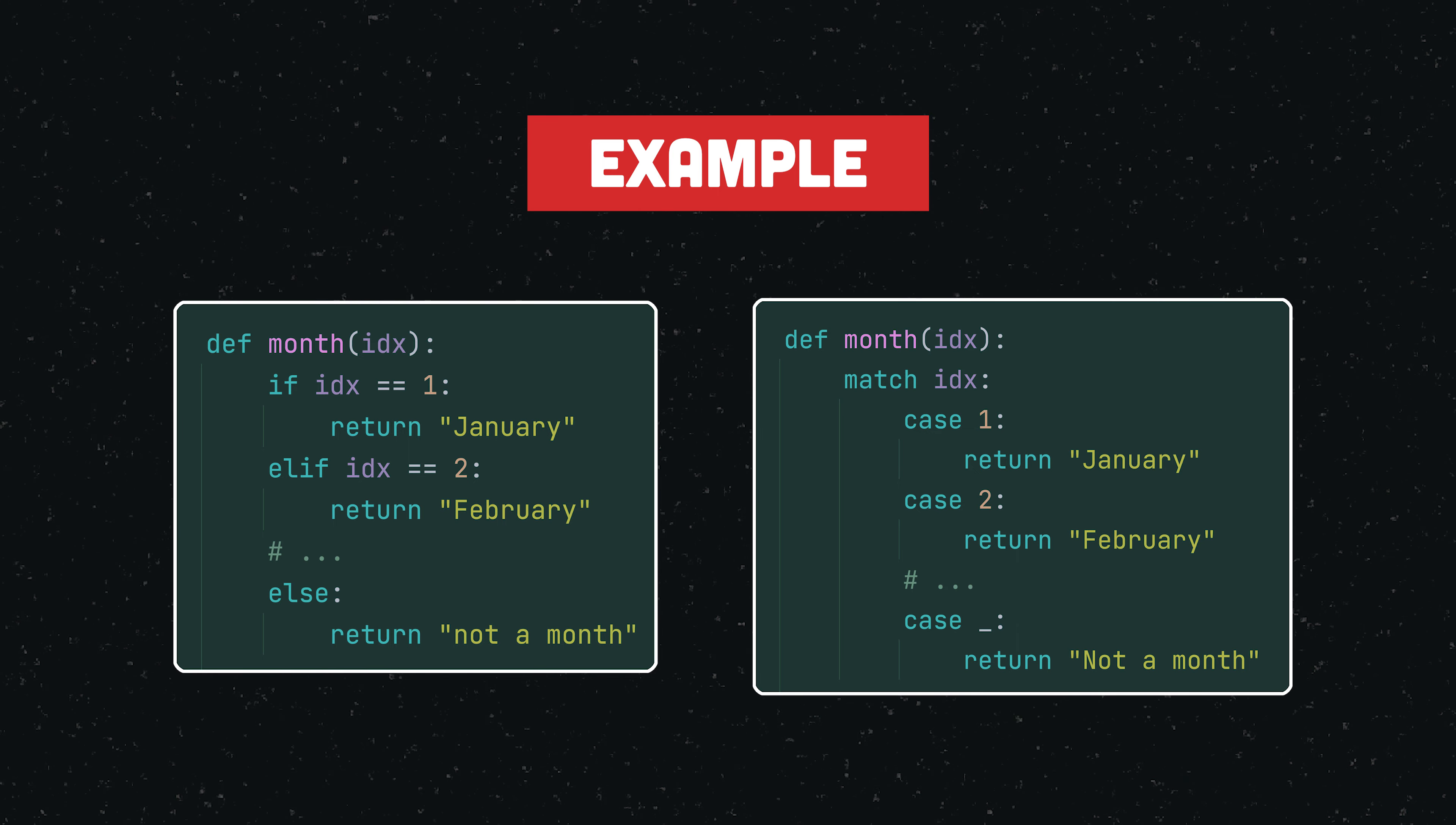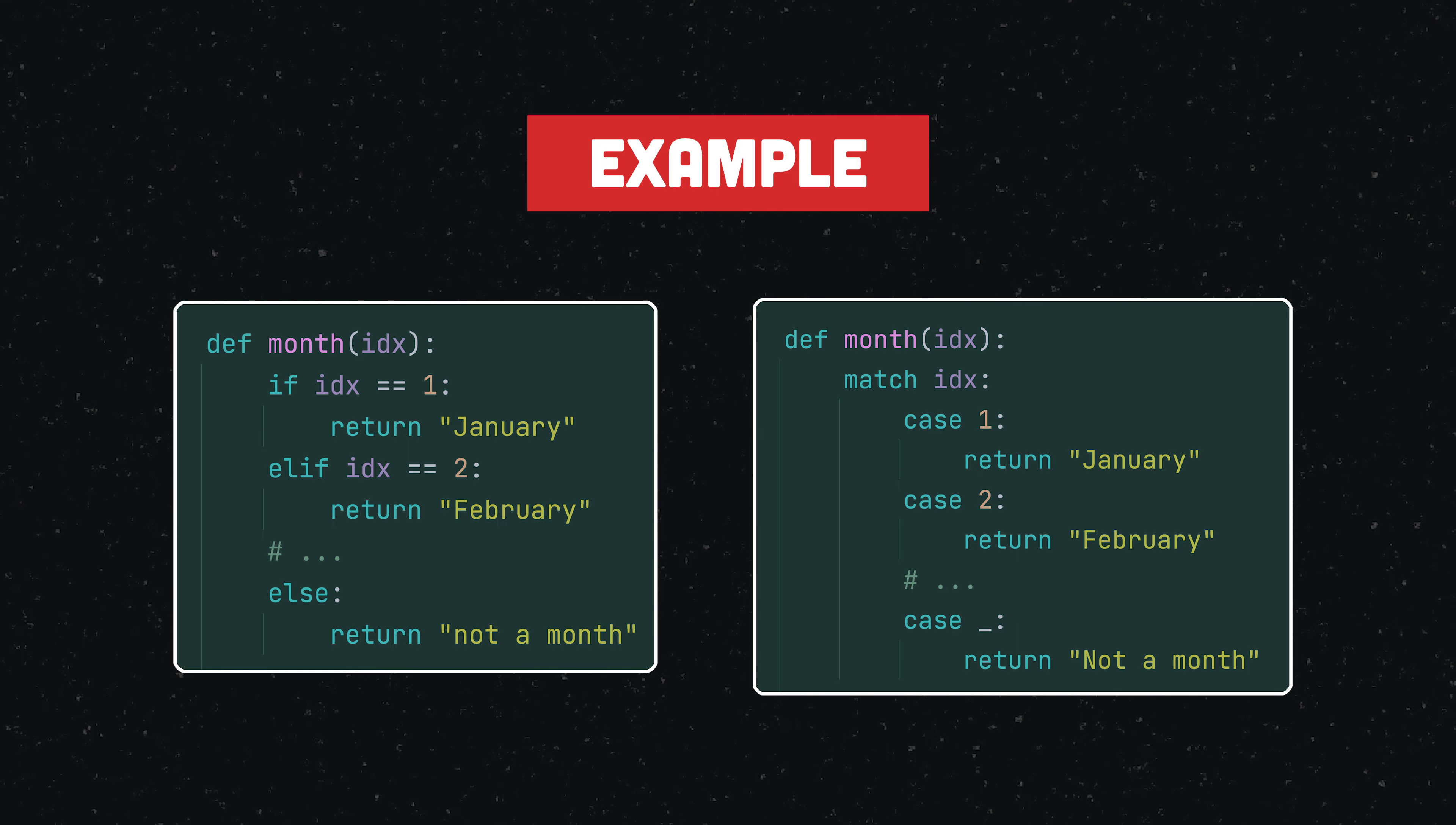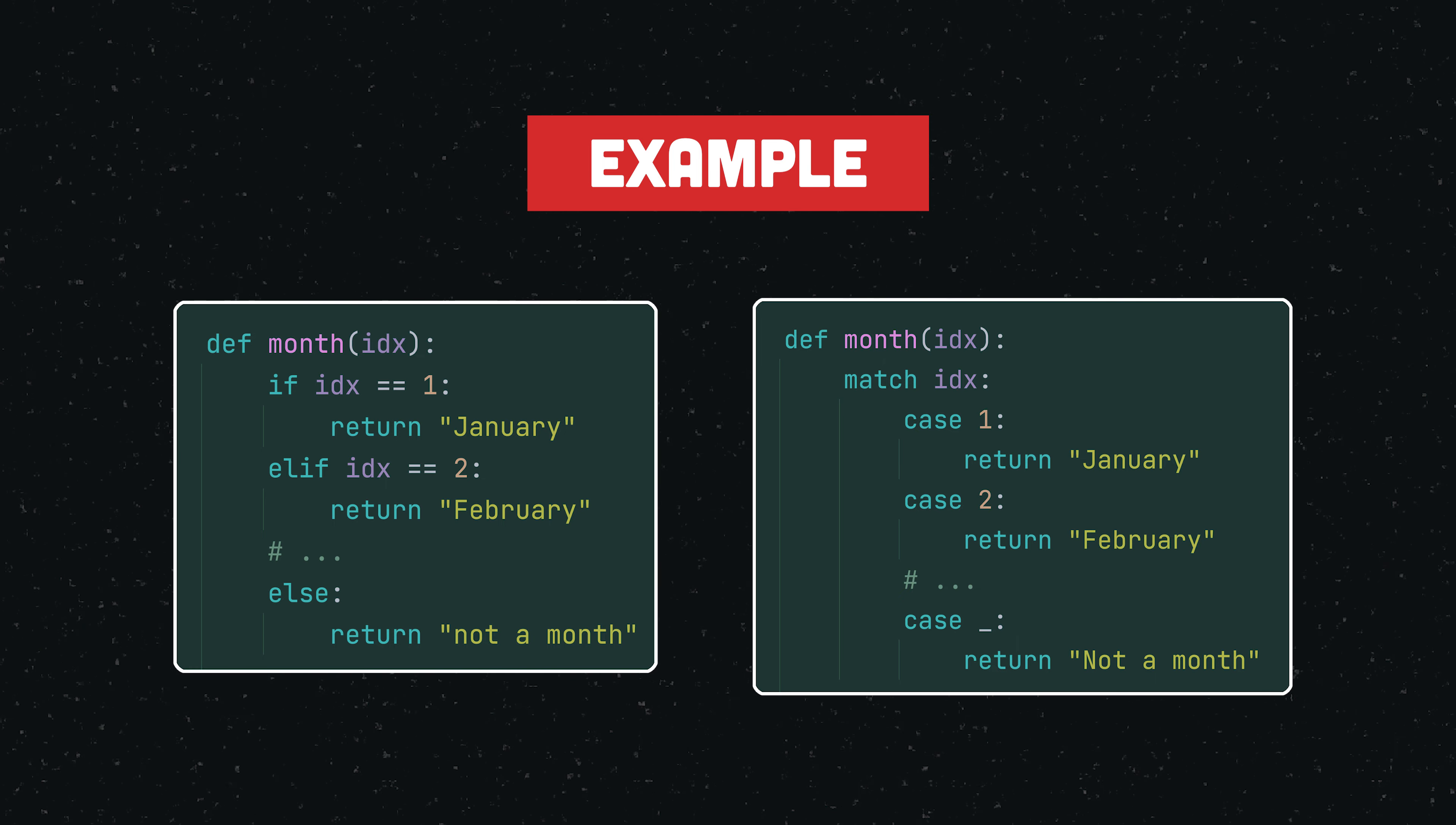Another approach would be to use the recently released match-case statement, which is, at least to my liking, already a slight improvement in terms of code clarity.